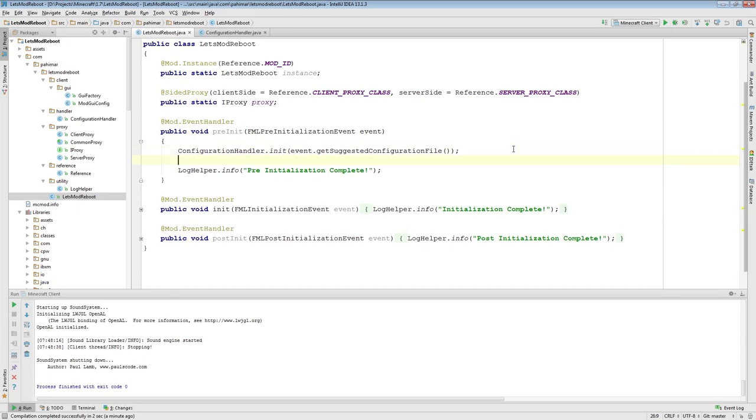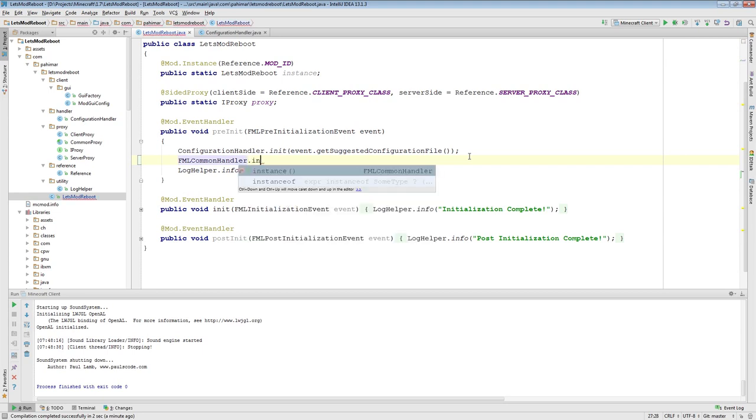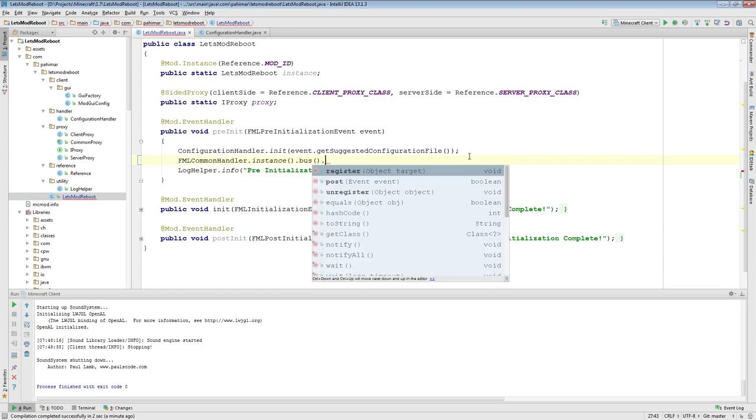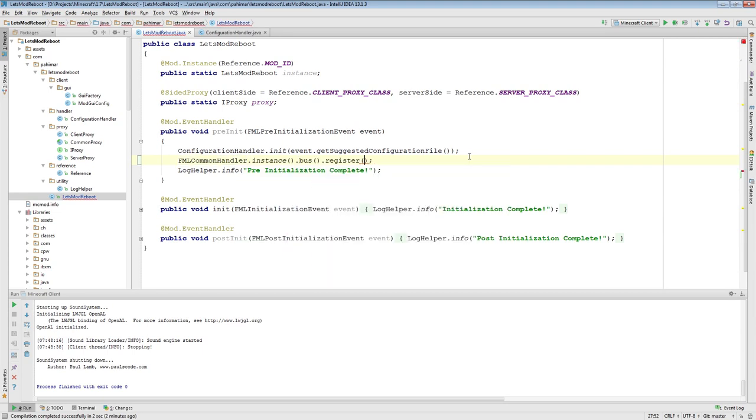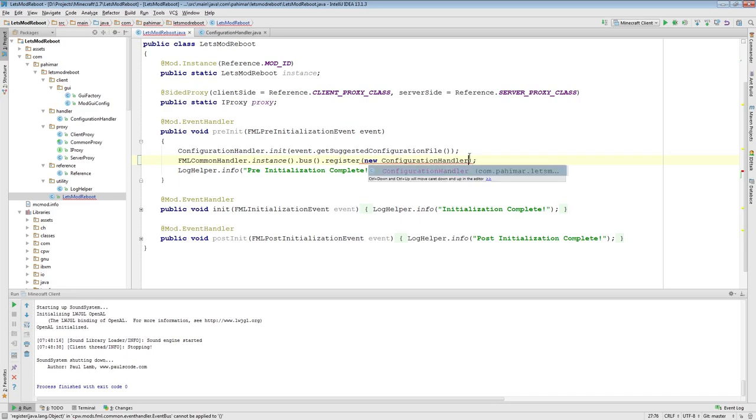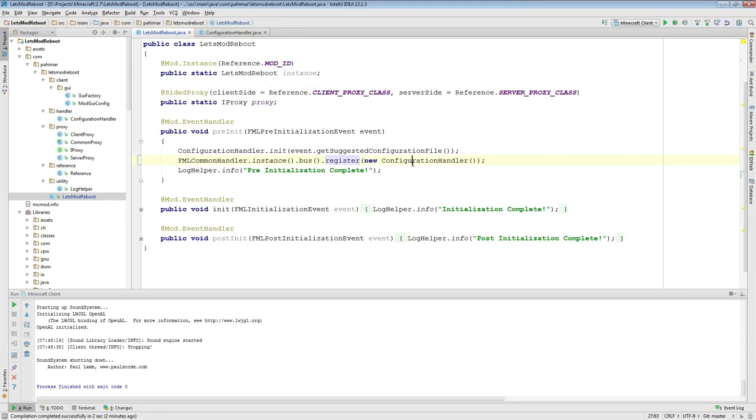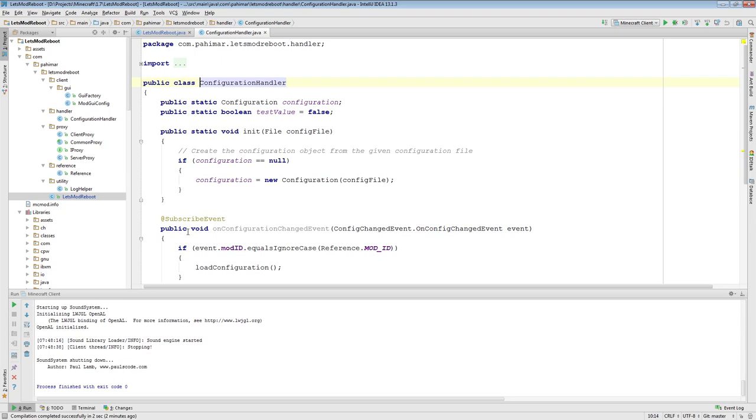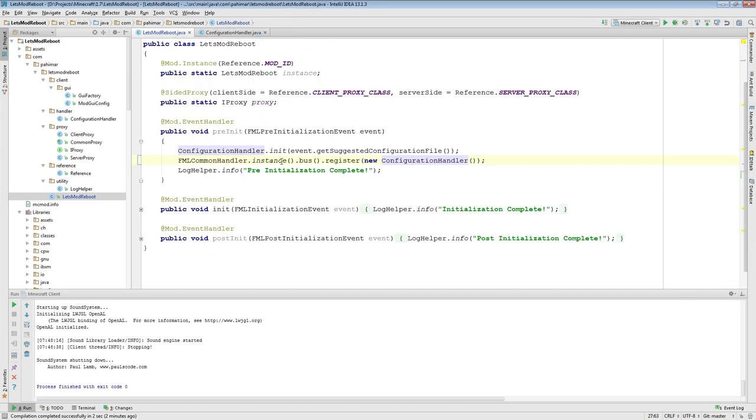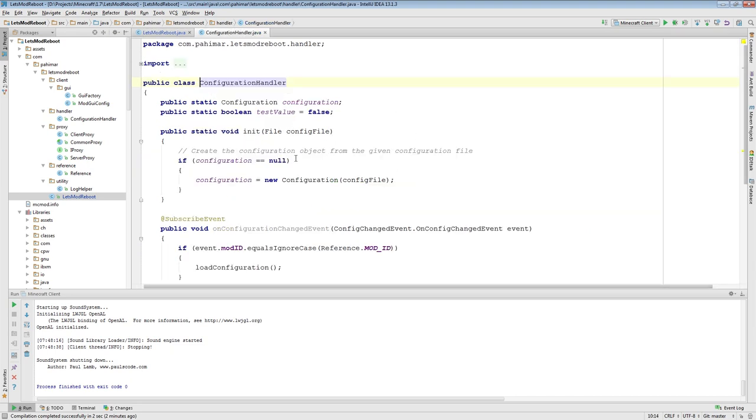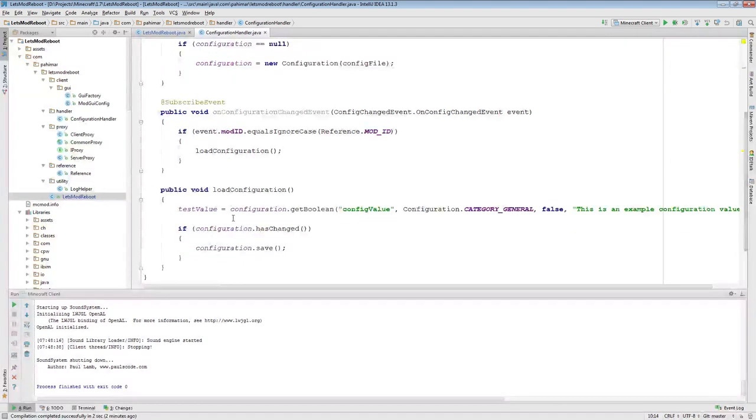After our configuration handler init line inside of our Let's Mod Reboot mod class, we are going to do FML Common Handler Instance Bus Register New Configuration Handler. Register, in this case, takes an object, which will be the class. It's a class that has the subscribe events in it with the proper event as the parameter. So you're basically saying, hey FML, I want you to register that this class is listening to things on the bus.